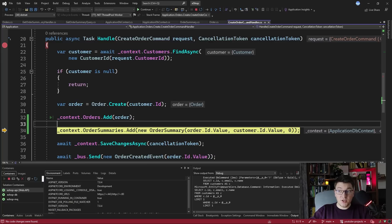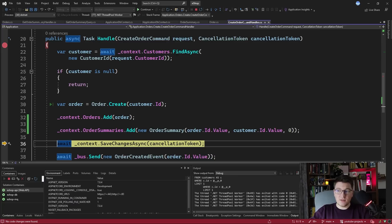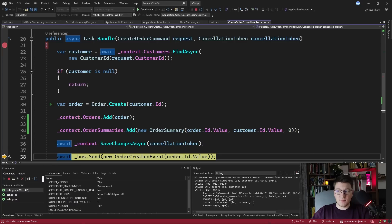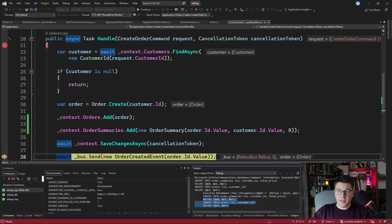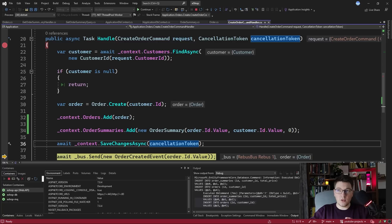It's important that we are using the same ID as we are for the order and we can because we are using GUIDs and then we persist both our order and the order summary in the same database request. You can see the insert statements here to insert the order and the order summary and now we publish a message to the bus but this doesn't concern us for our read model.